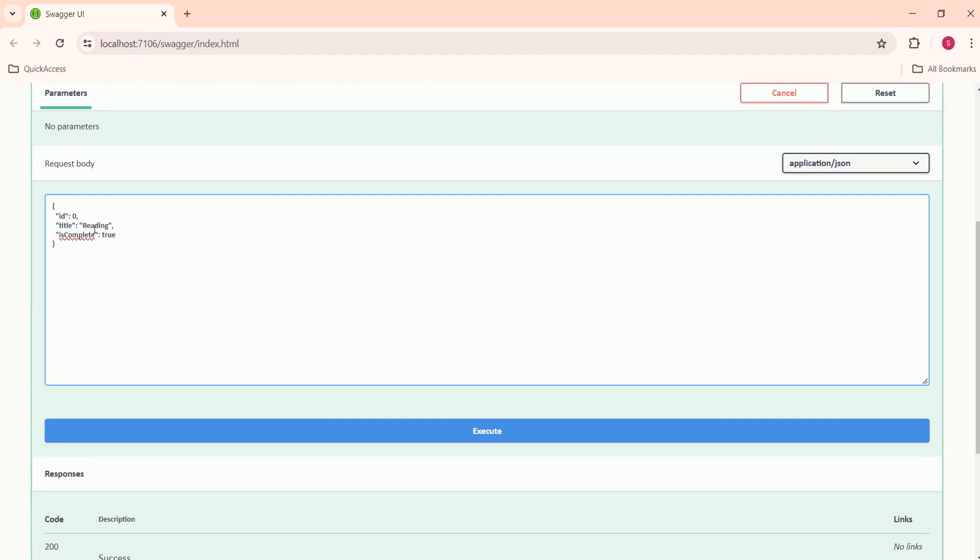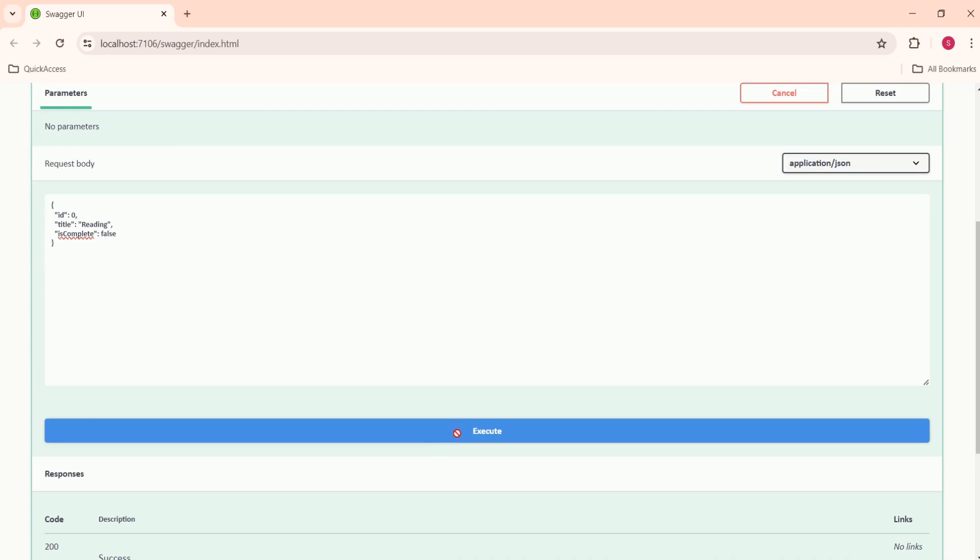Now I will pass a new title. This is our new TODO item. Is it complete? No. So I will pass false. You can pass an ID or you can keep it as is. It is optional because we are calculating the ID based on the existing IDs.